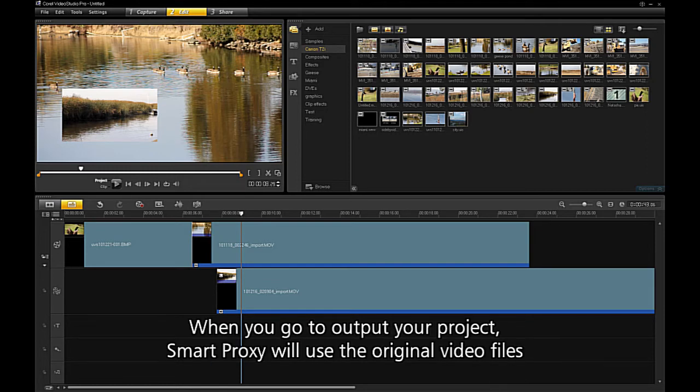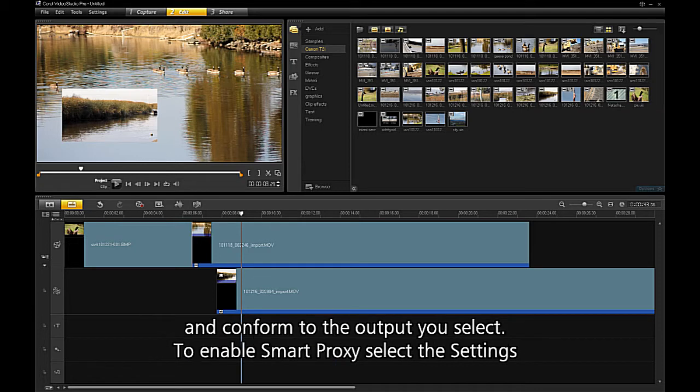When you go to output your project, Smart Proxy will use the original video files and conform to the output you select.